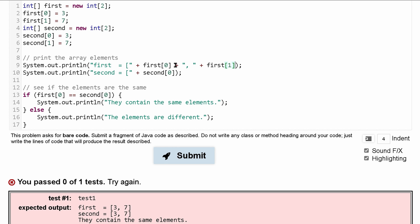And we're going to do the same thing down with this one, except we're going to change this to second so we get the second one.